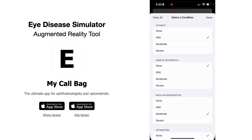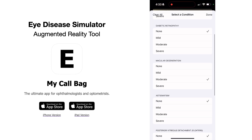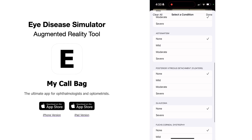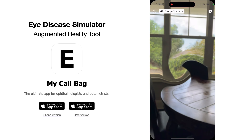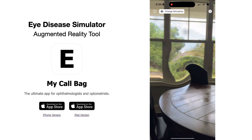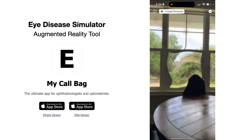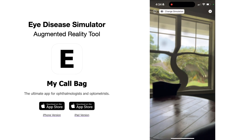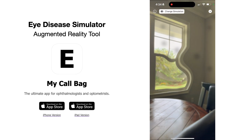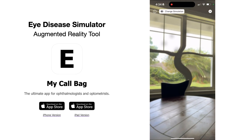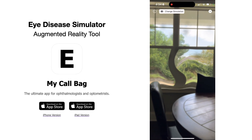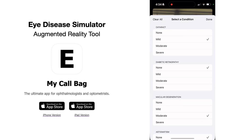You can hit 'Change Simulation' and layer even more things. So let's say the patient also has severe floaters. Now it's very subtle, but you'll see there are floaters — these dark black spots on top of the metamorphopsia and on top of the cataract.